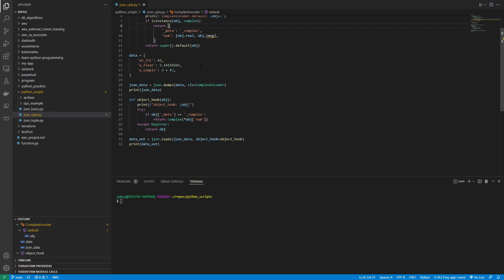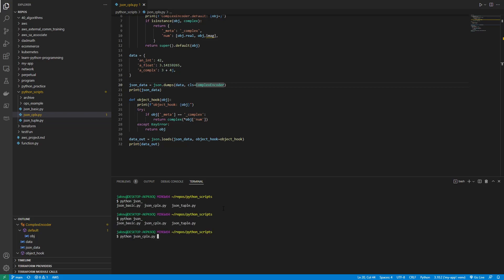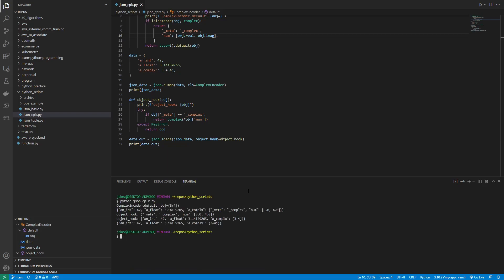We then call JSON.dumps, and at this time we use the class argument to specify our custom encoder. So then the result is printed out. So let's go ahead and try running JSON complex. Uh-oh, I got an error. So from the bottom, name image is not defined. Oh, that's because there's a dot. I'm like, I don't need to define it. It's part of it. There we go. There was a comma instead of a period. All right, and here we go.